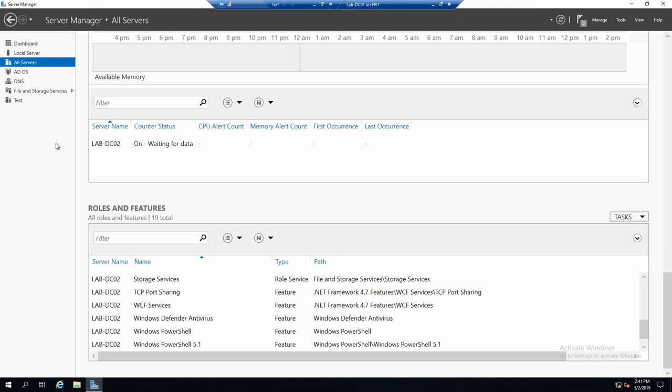So this was a very quick look at managing servers with Server Manager.